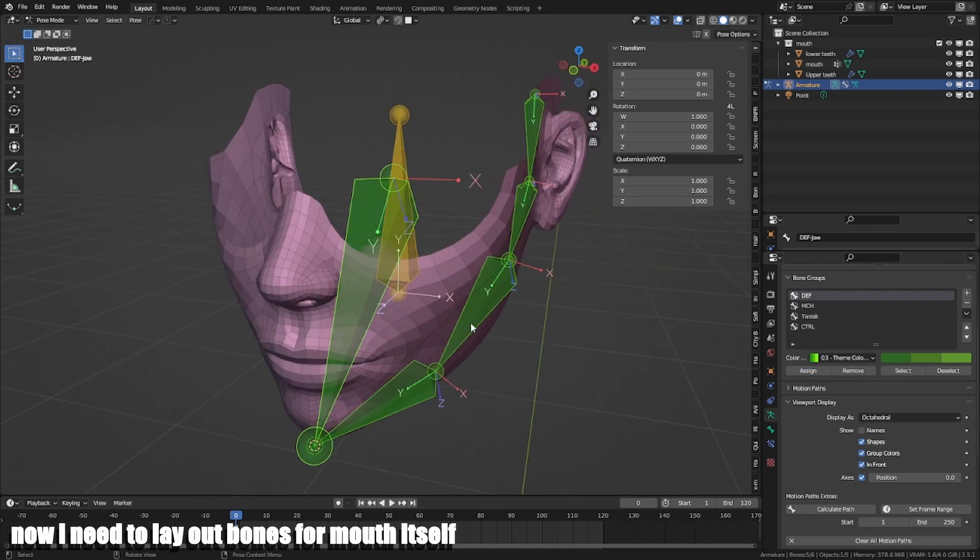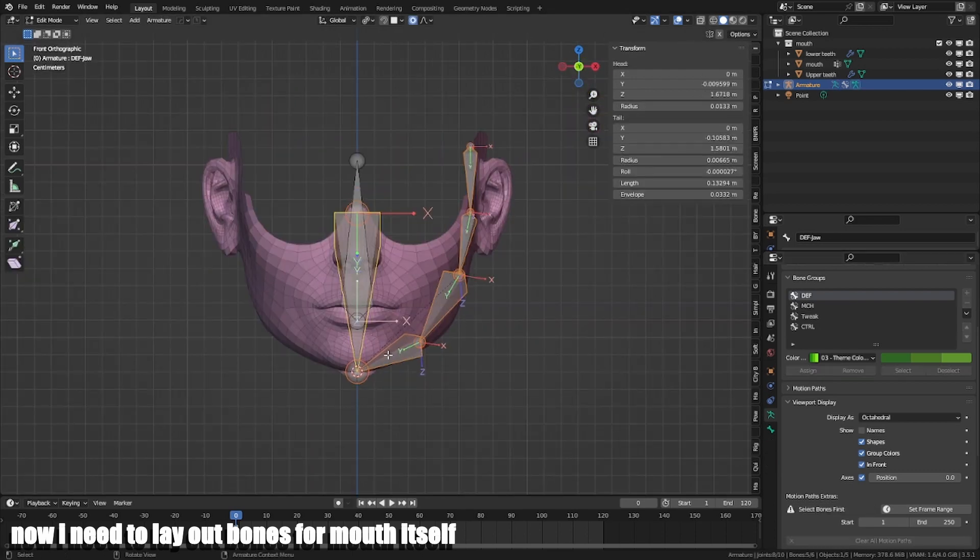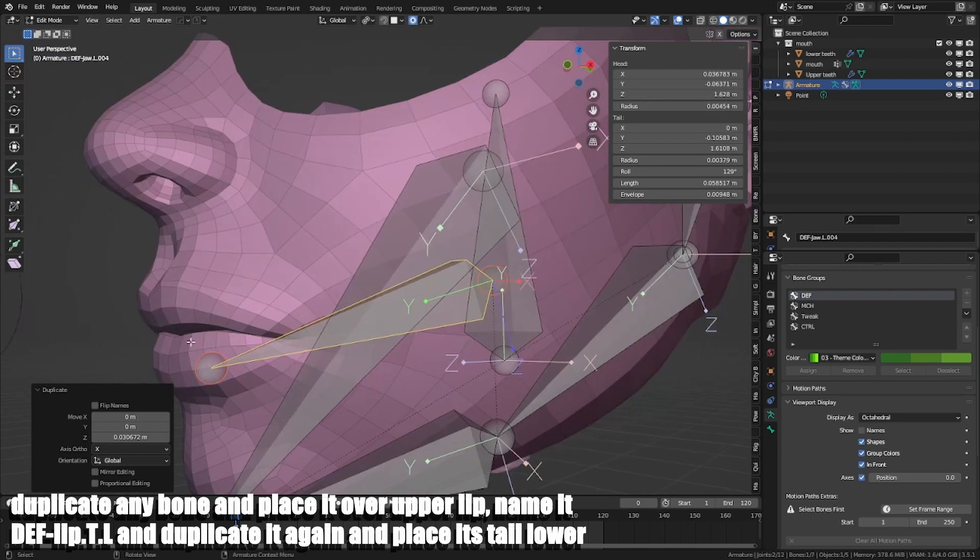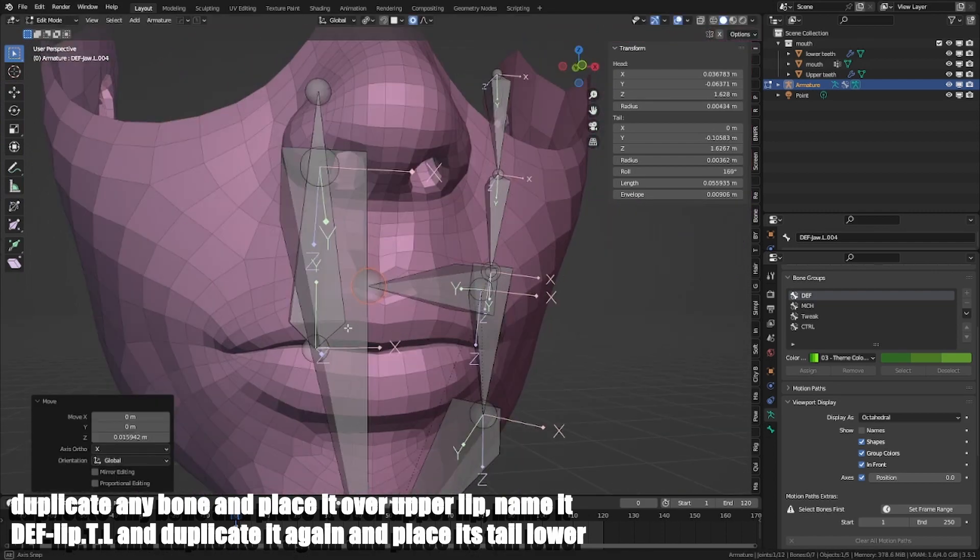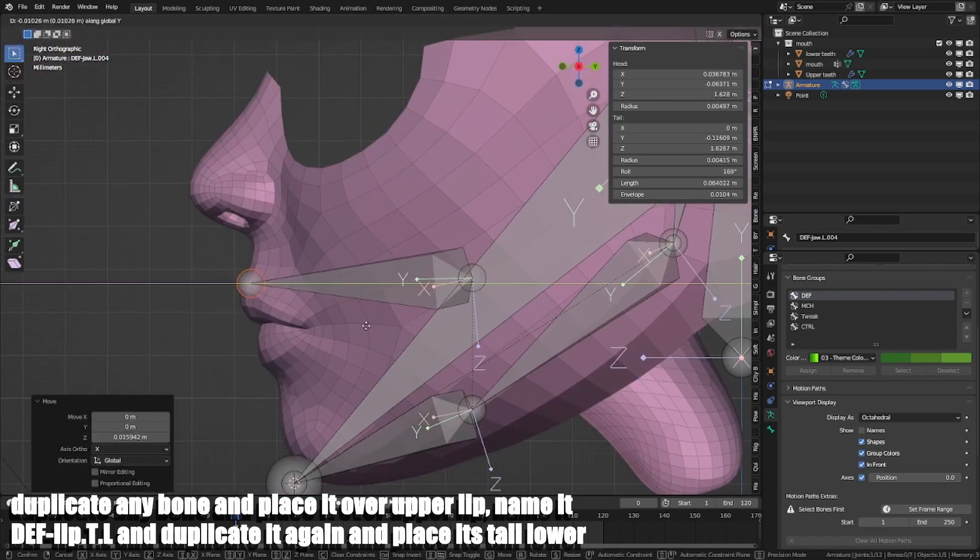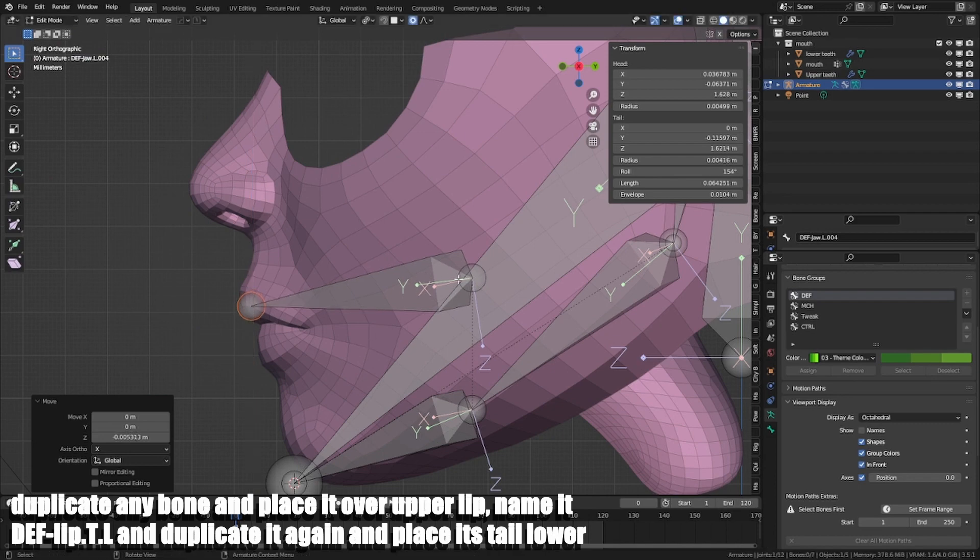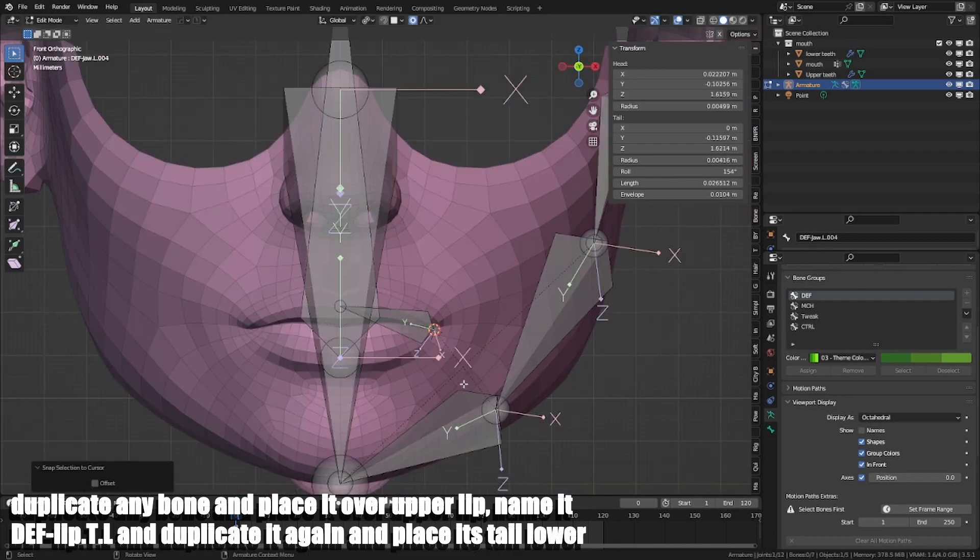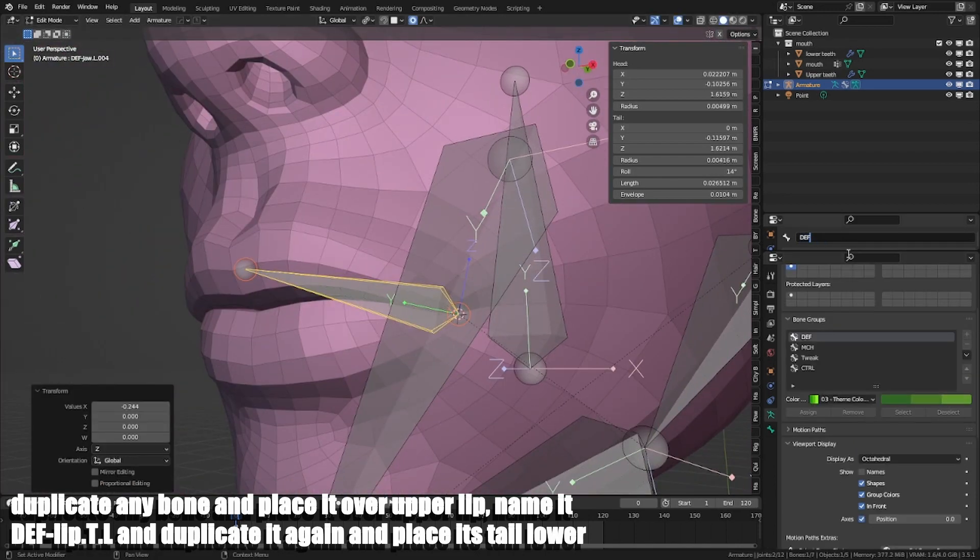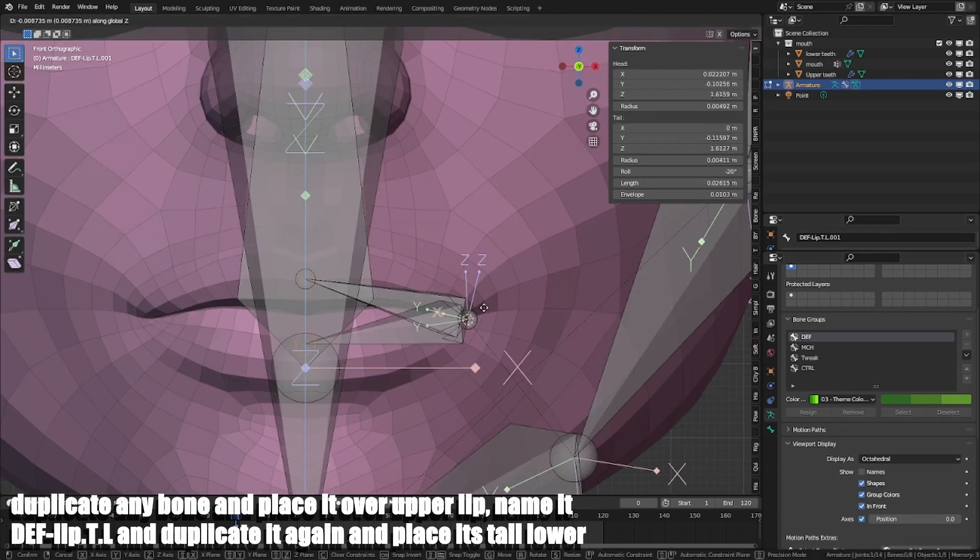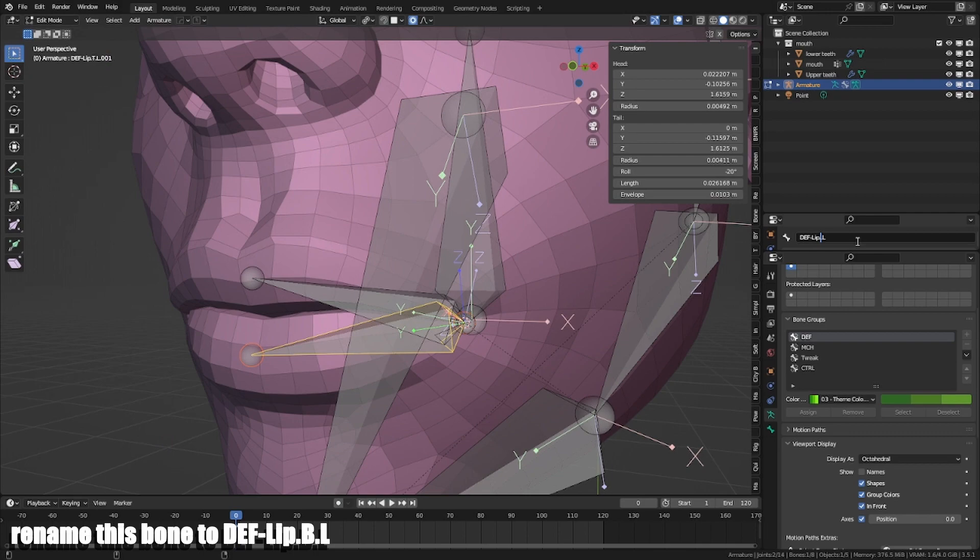Now I need to lay out bones for mouth itself. Duplicate any bone and place it over upper lip. Name it Def Lib.T.L and duplicate it again and place its tail lower. Rename this bone to Def Lib.B.L.